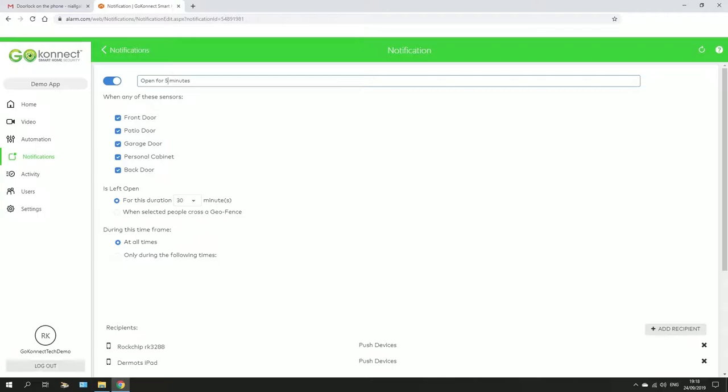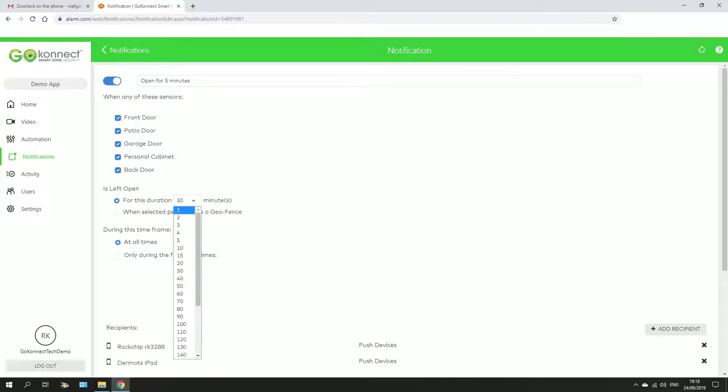Front door, the patio door, the garage door, personal cabinet, or the back door. If I leave any of them open for 5 minutes, it's going to send me a message. And you can see here for this duration, 5 minutes.